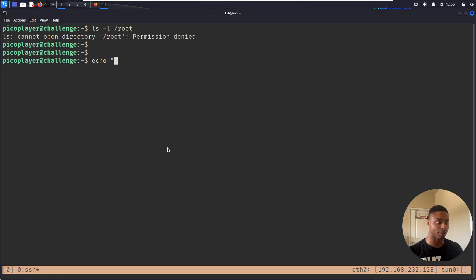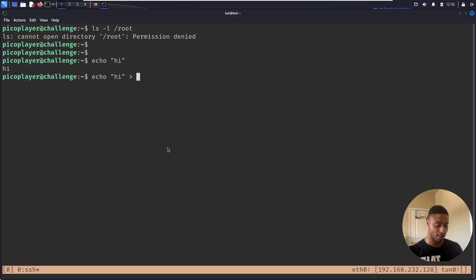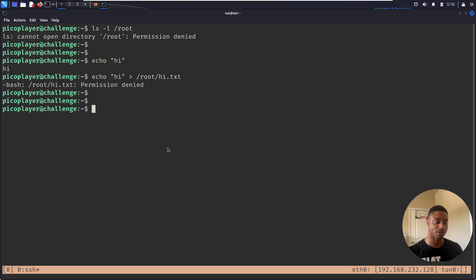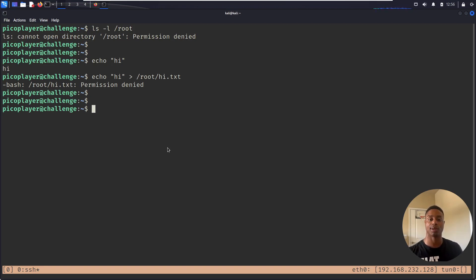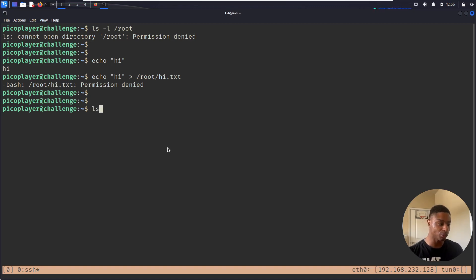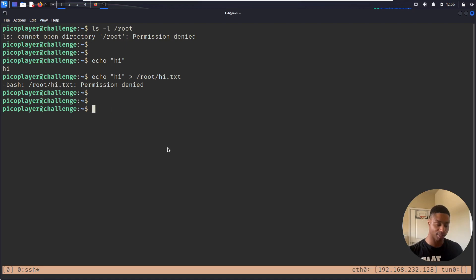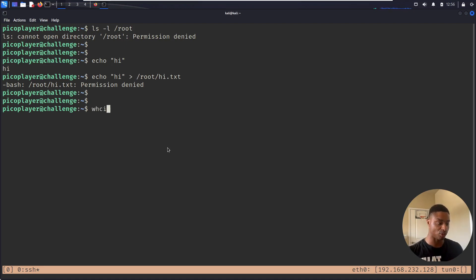If I try to create some type of thing, echo 'hi' and then save that in root/hi.txt, I get permission denied. So I want some type of way to escalate my privileges to become the root user. We can look at vim because that was in the hint.